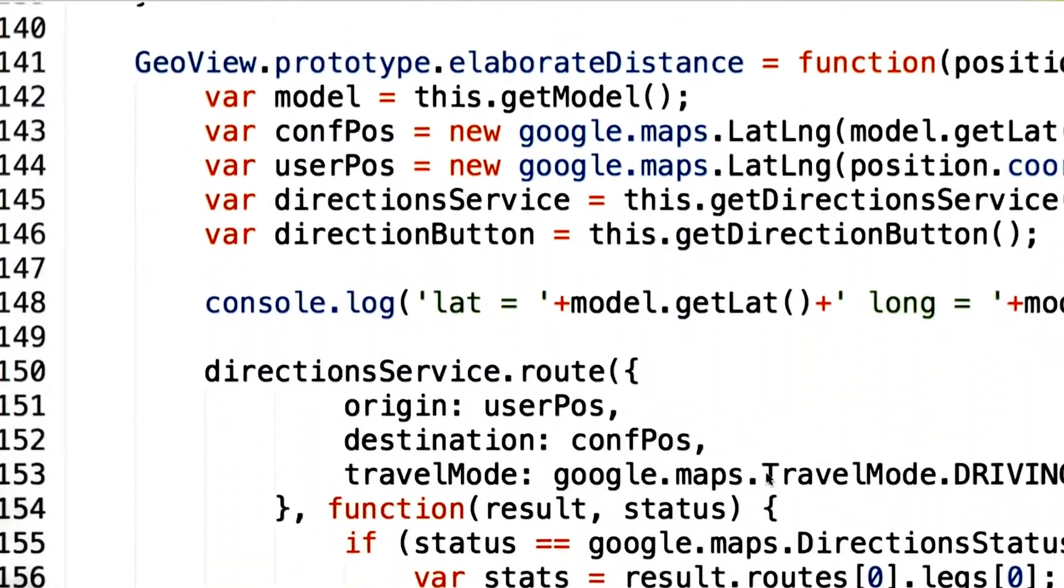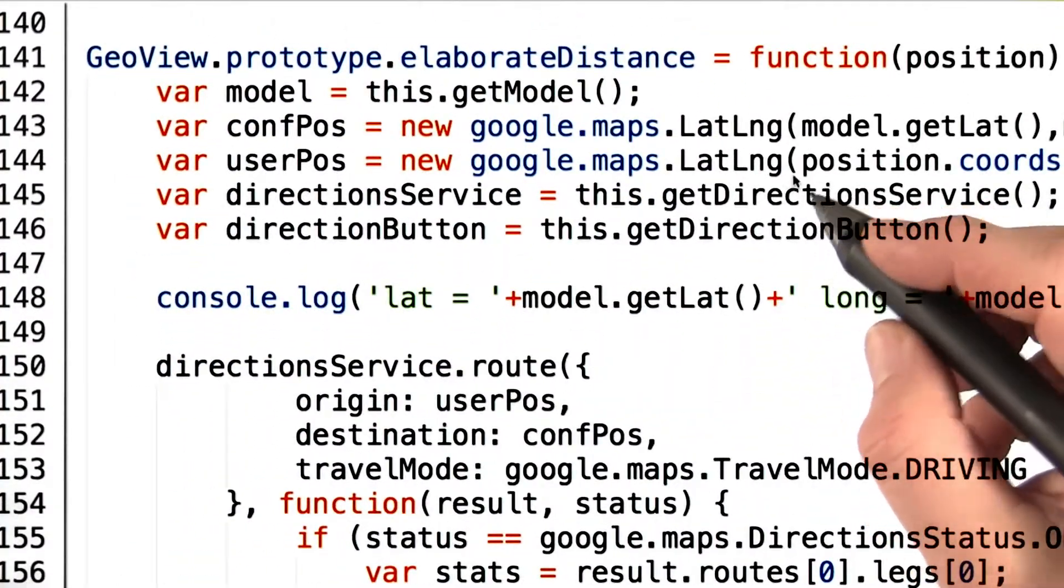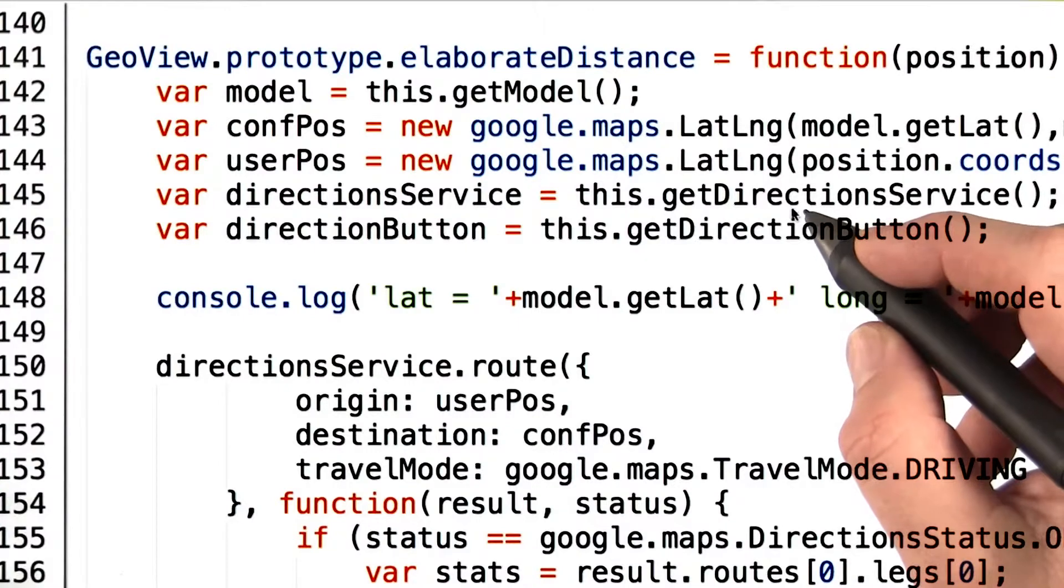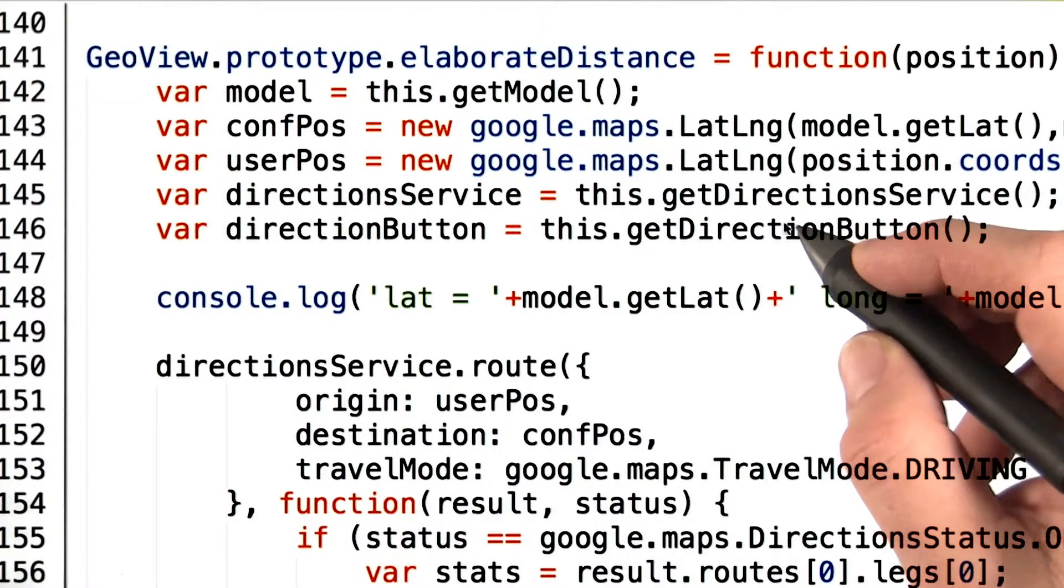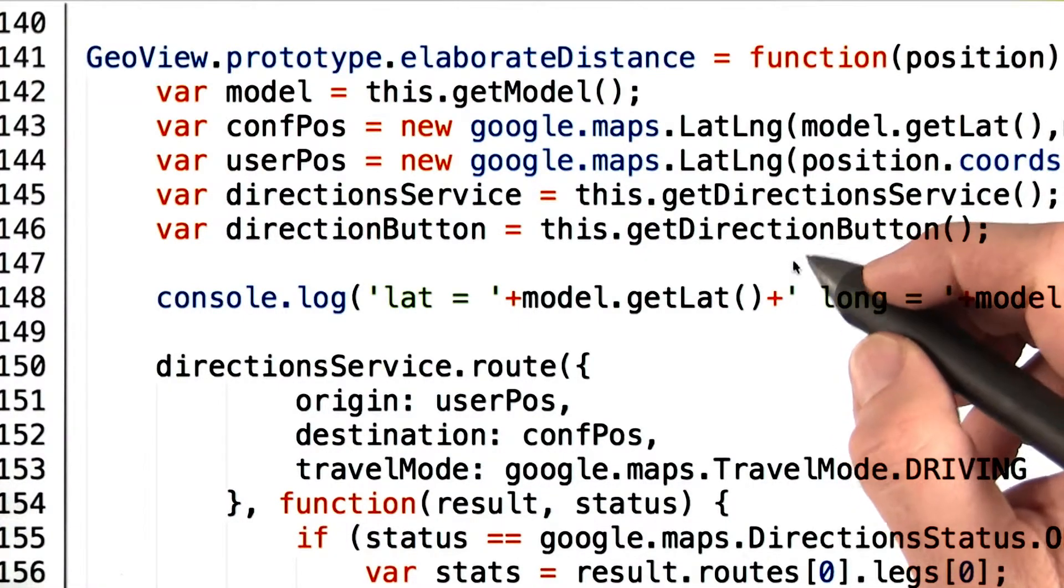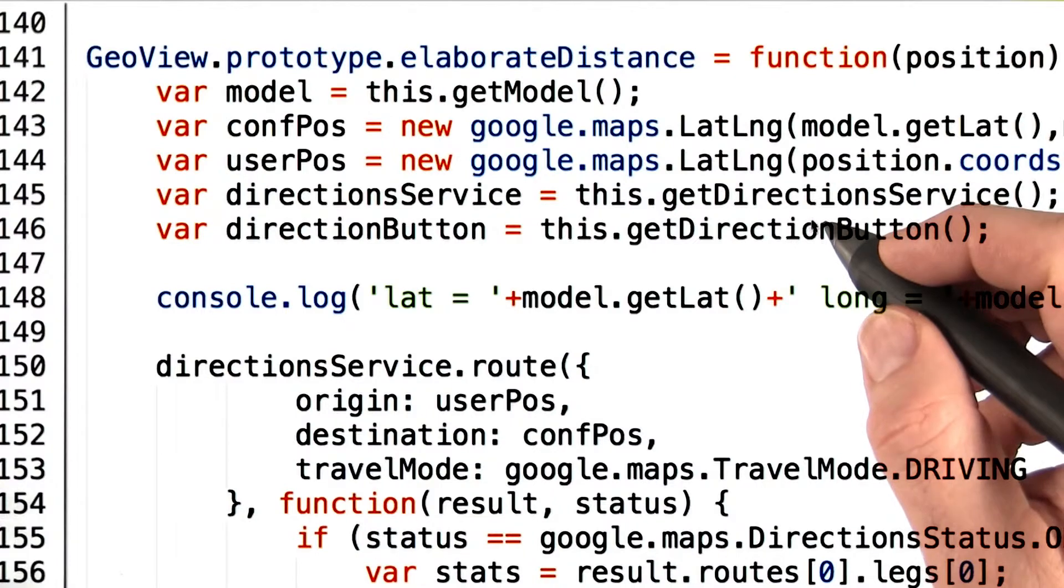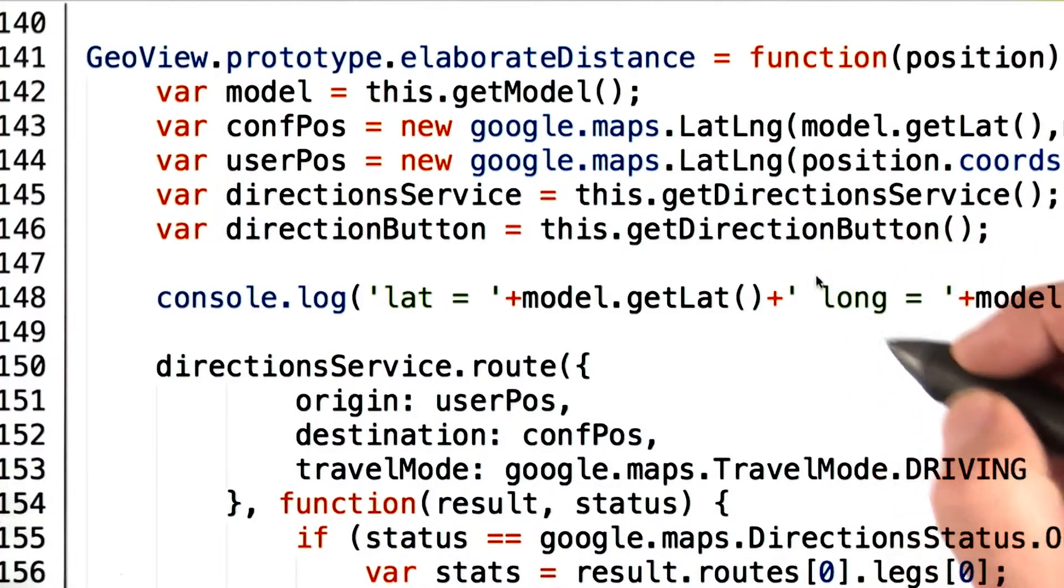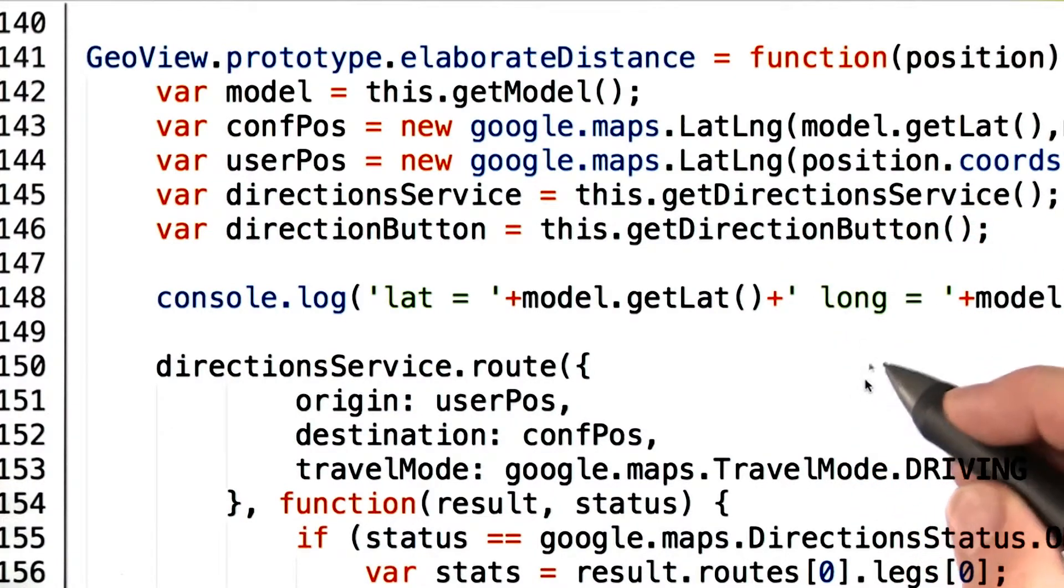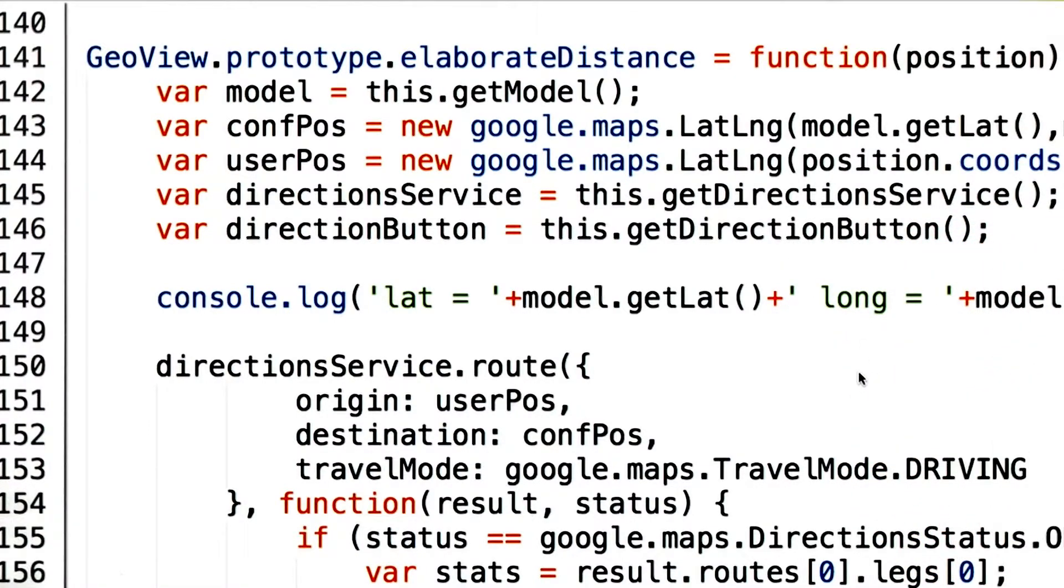ElaborateDistance uses the route method from the Google Maps direction service to obtain an object containing information about the route between the user's position and the venue. It then displays some of this information and allows you to open up Google Maps with the route already set.